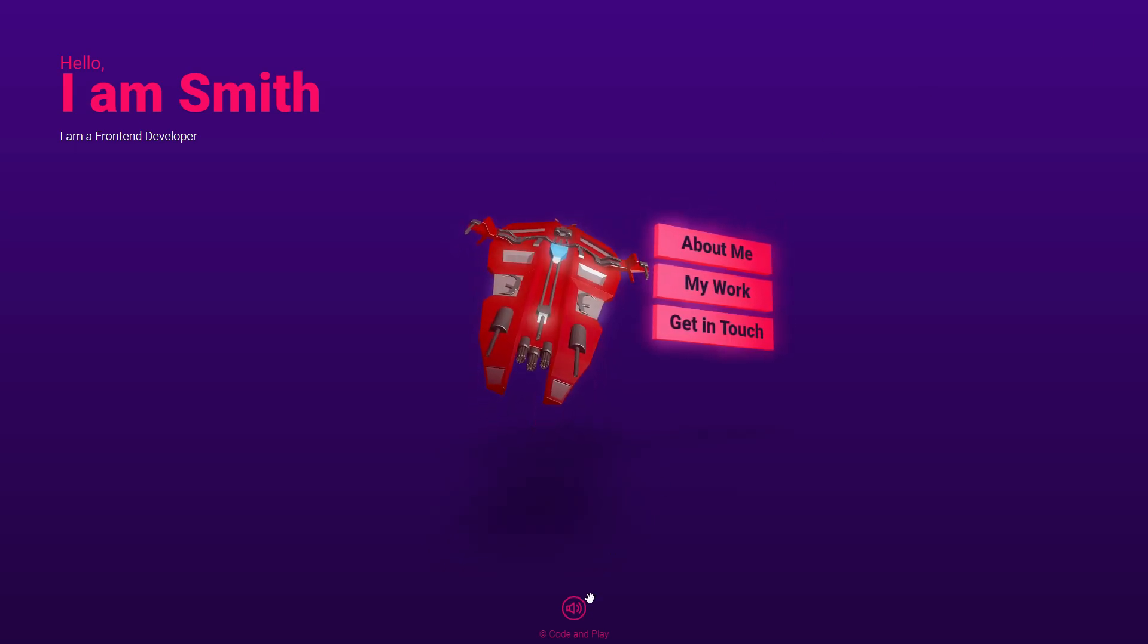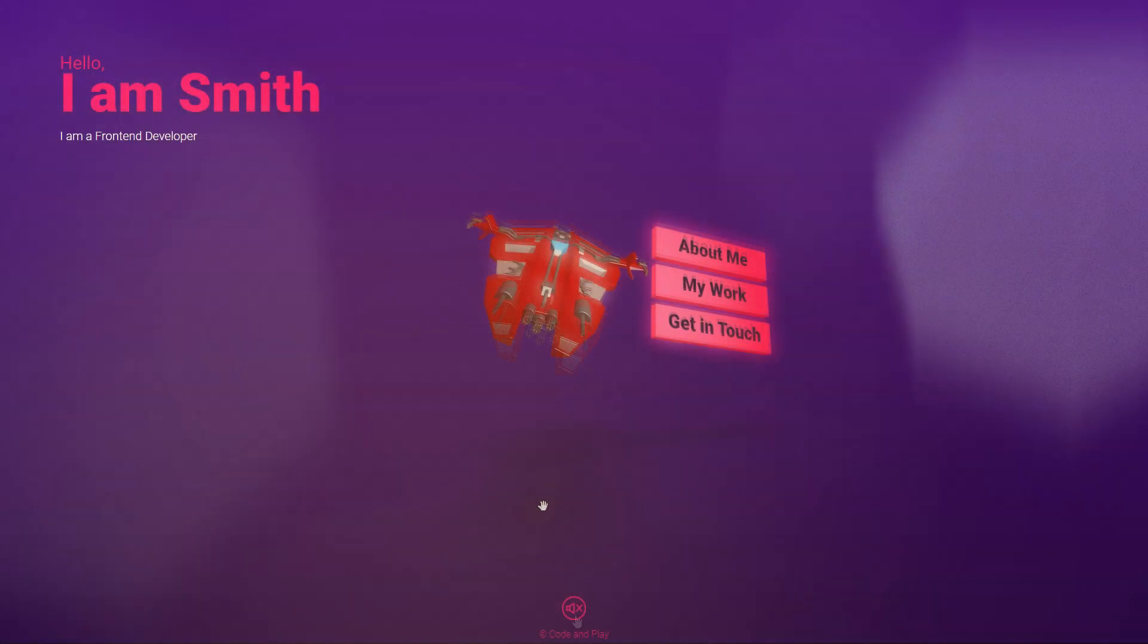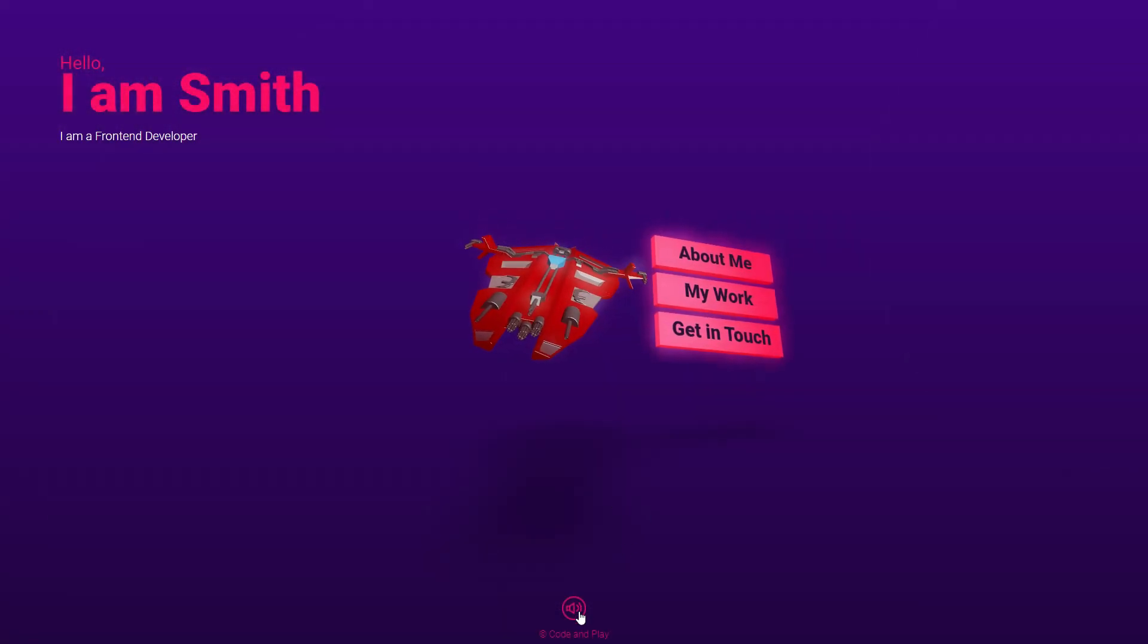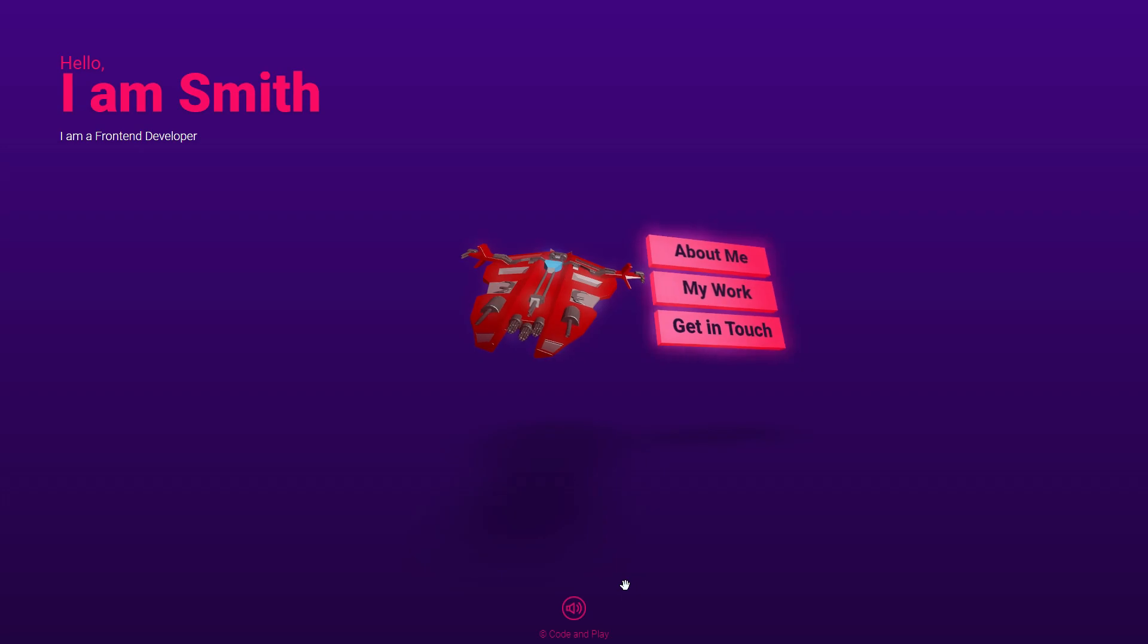And here is the final portfolio page. All right.